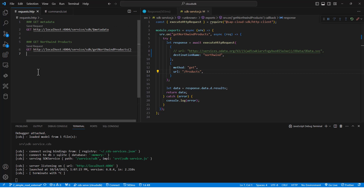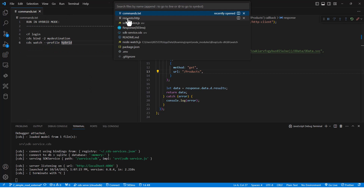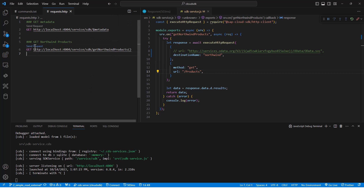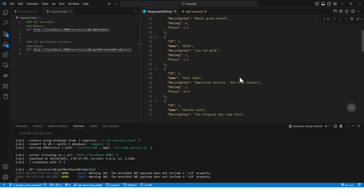The same call I did before — I can go ahead and make it again, and I should get the same data back. This is how the SAP Cloud SDK works. We can retrieve information from the destination and make remote API calls. Thank you.